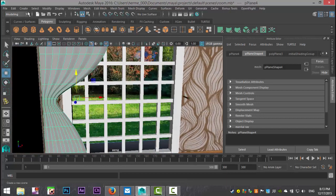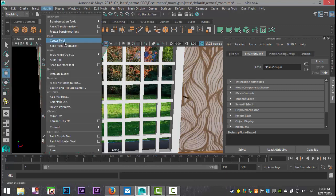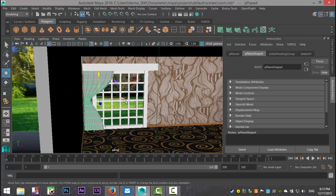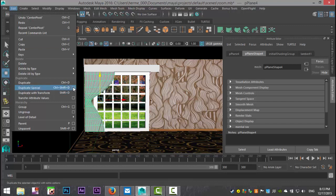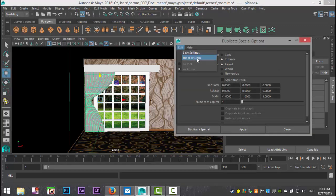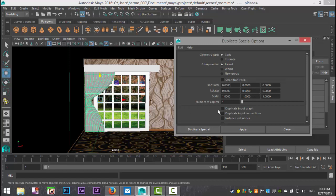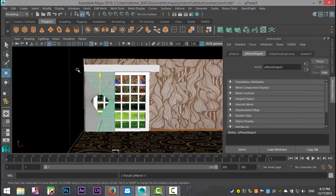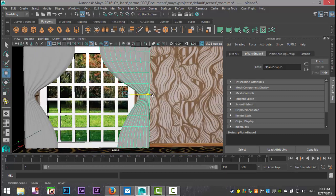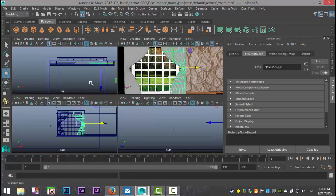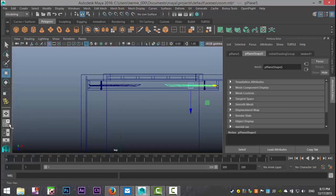We're going to take this, go to Edit > Delete by Type > History, then Modify > Center Pivot. Then go to Edit > Duplicate Special, open the option box, reset settings. We want this scaled in negative X — so negative one on X. Hit Duplicate Special and pull that out and bring it back in a little. Seems to be okay, nothing odd going on there.